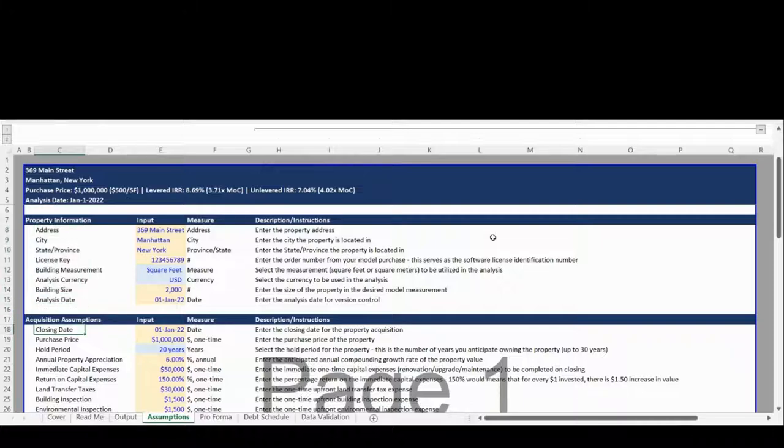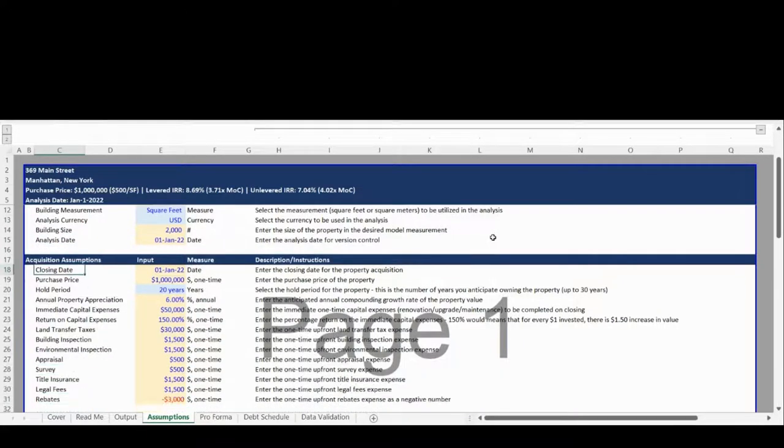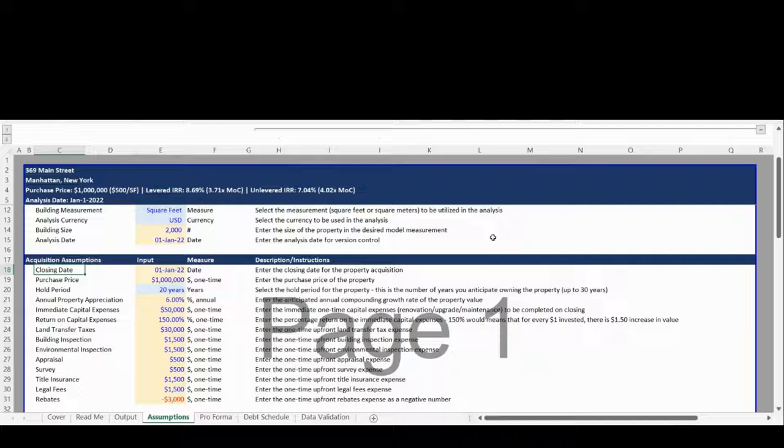The second Assumptions section is for acquisition assumptions such as the closing date, purchase price, closing costs, and annual appreciation.